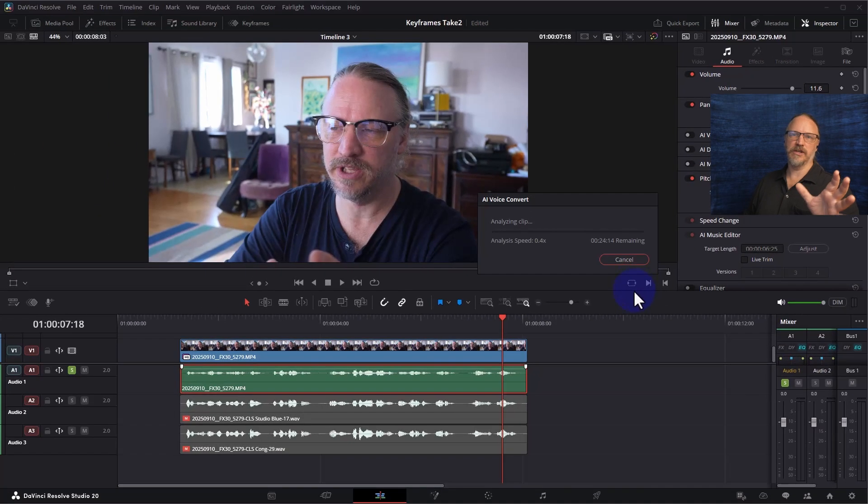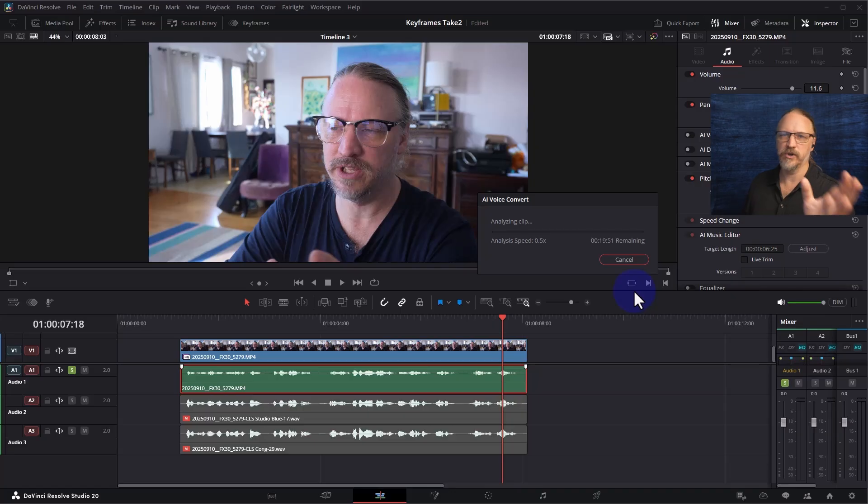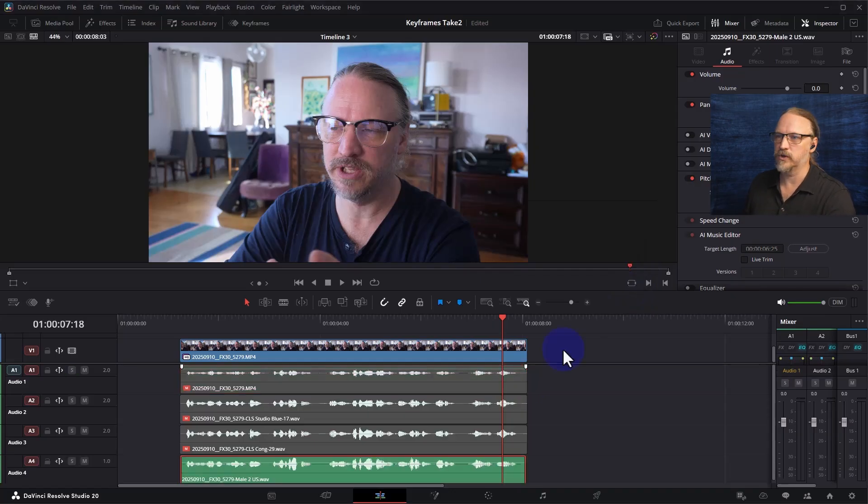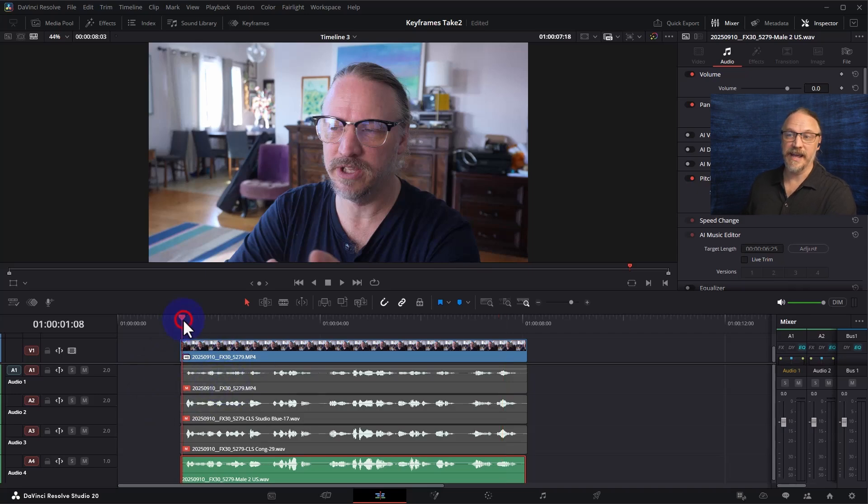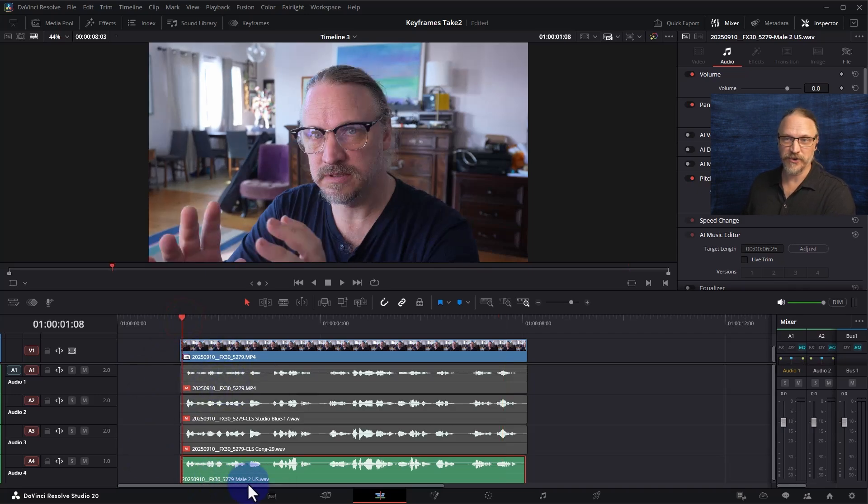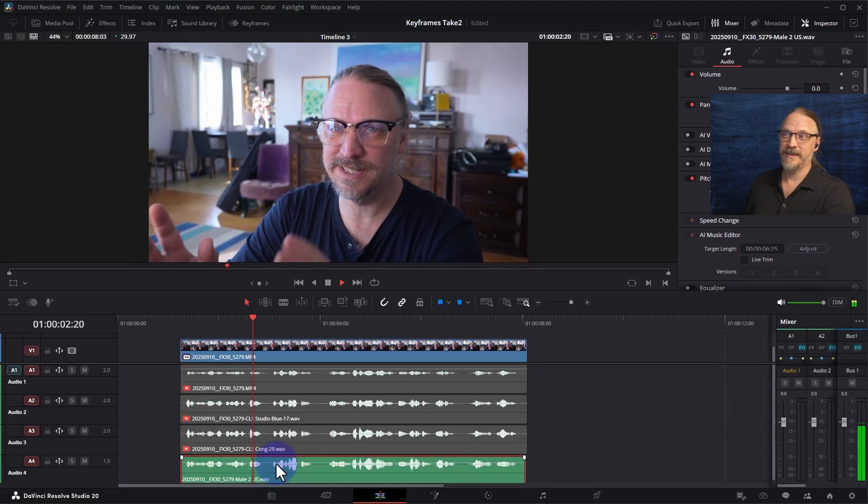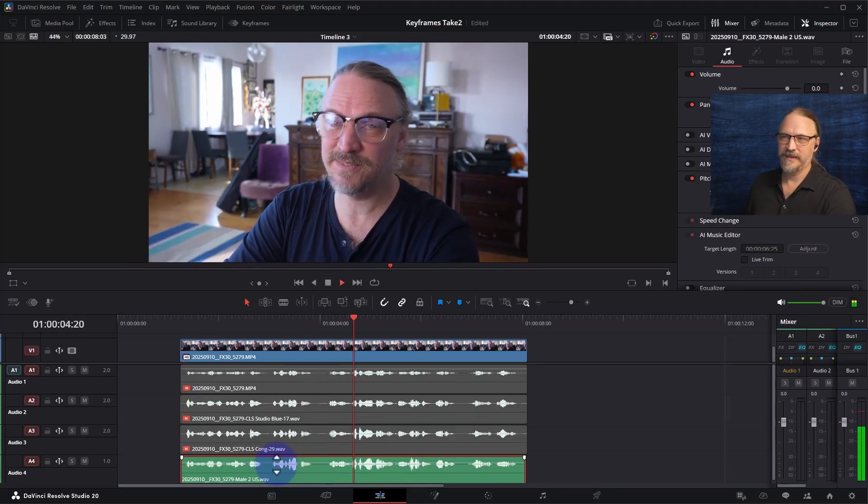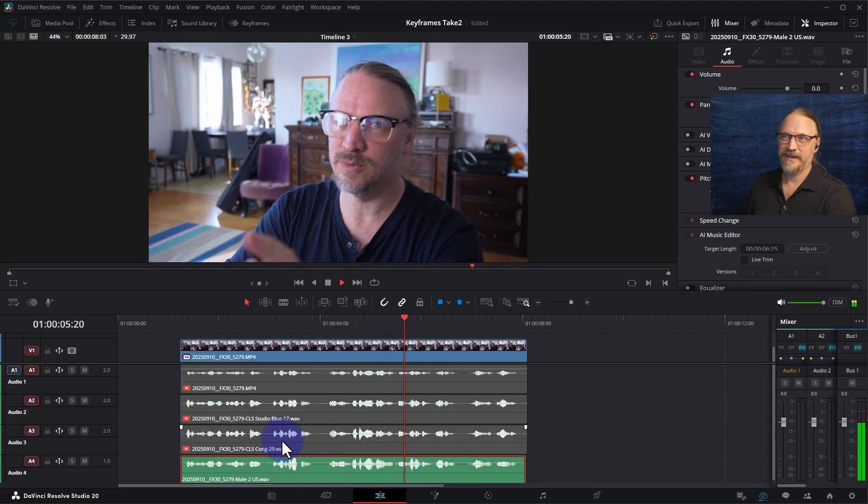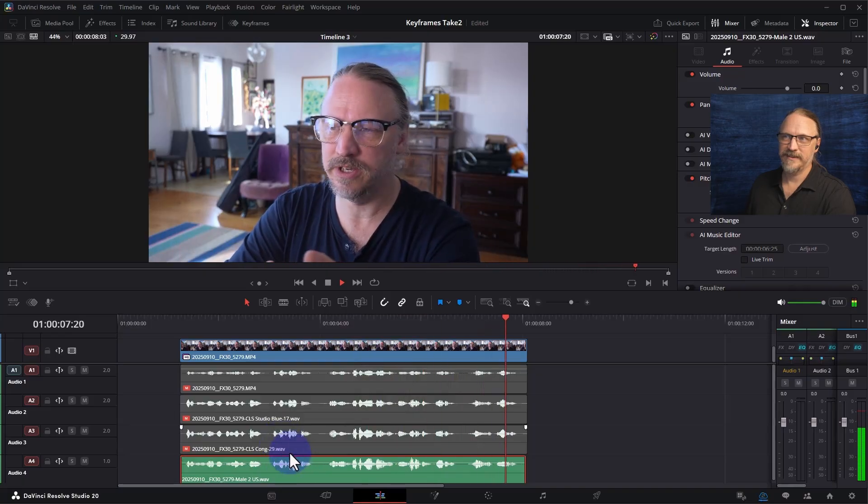Now this all happens on your computer. I think all of Blackmagic Designs AI stuff is on board so it's not offloading to the cloud somewhere, there's no security involved. So it has automatically disabled my original track and enabled the new track down here. So let's hear it. It is a pretty significant update and it's a different way of doing it so what I did before now look familiar.